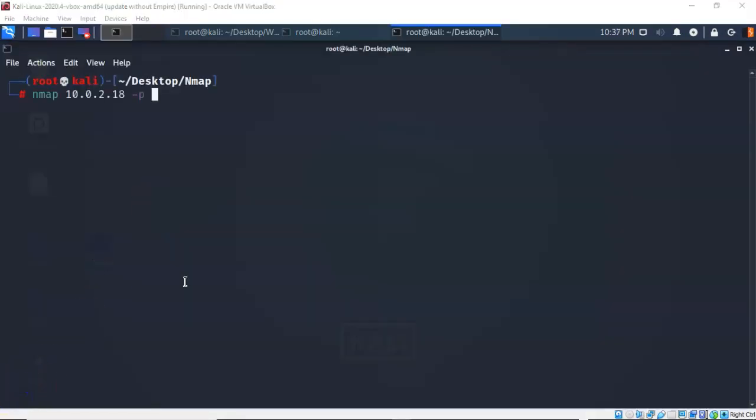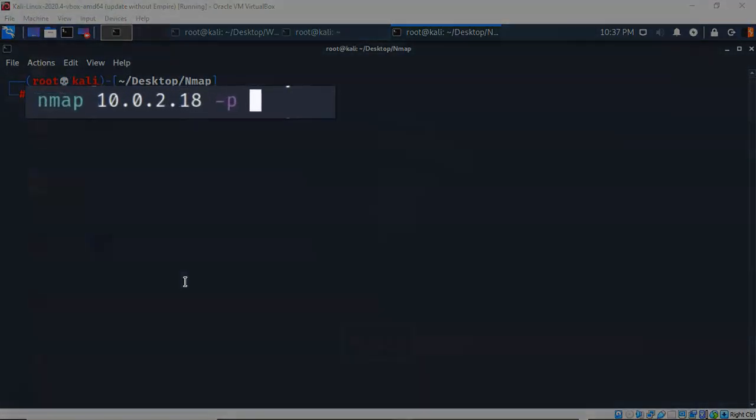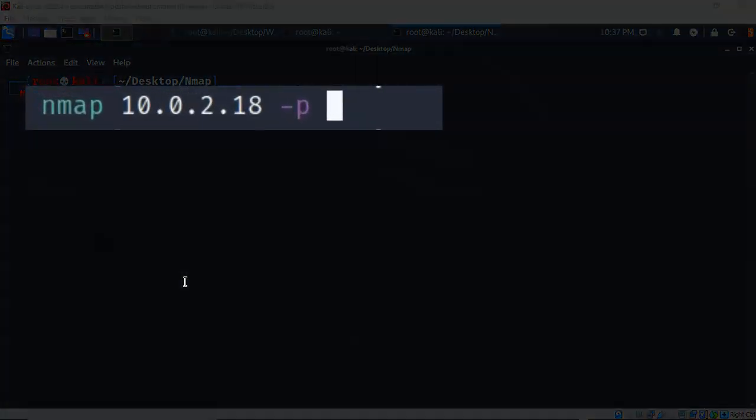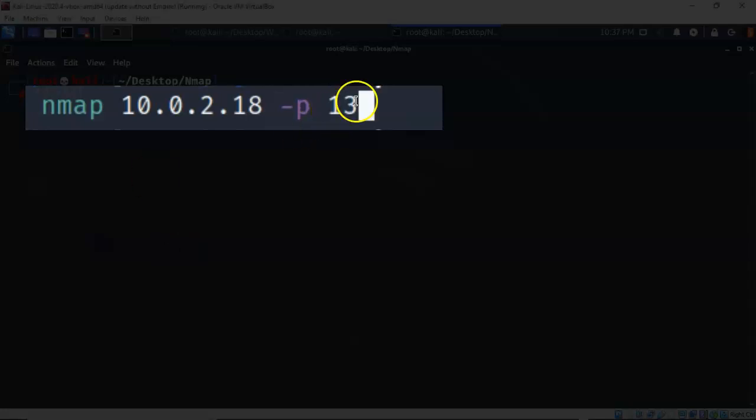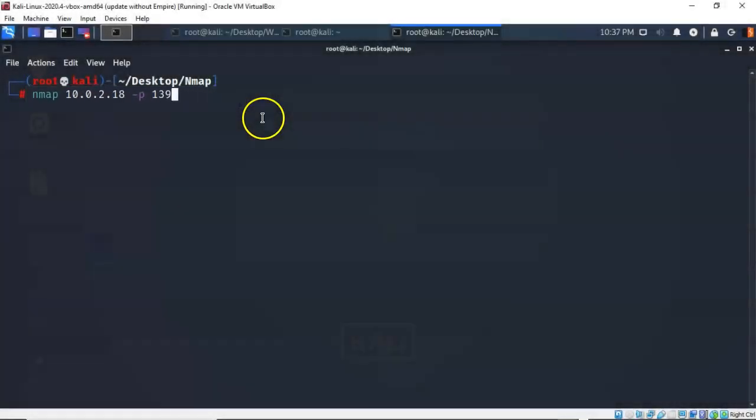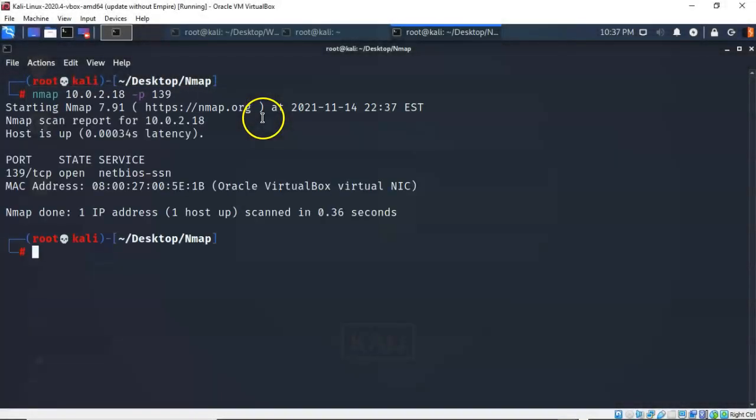To have NMAP scan a particular port, we can use the -p switch. So I've typed in NMAP, the IP address of the target, give it a space, a dash, small letter p. Now I have to tell it what port I want it to scan. Let's look for port 139, and I'm going to press enter. It comes back and tells me that that port on that target is actually open.